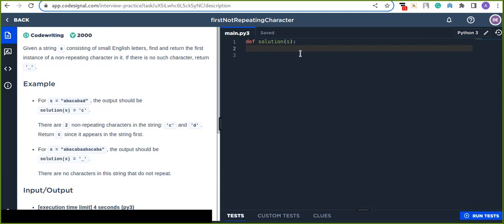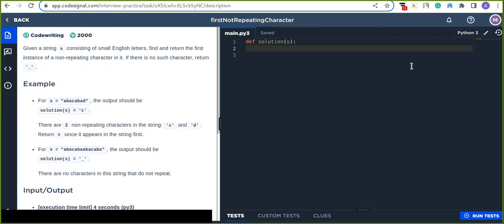Today we are going to solve an interview practice question. This is very useful for practicing and improving problem solving skills and upgrading your knowledge on how to solve interview questions.